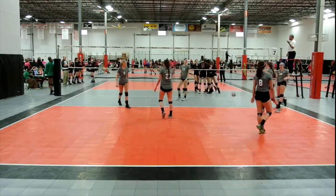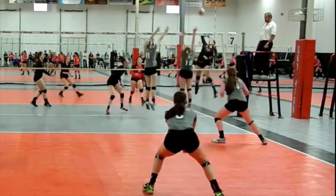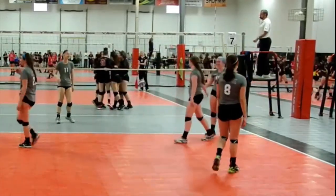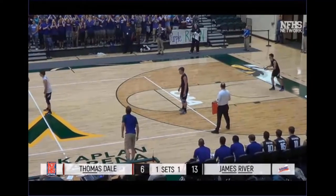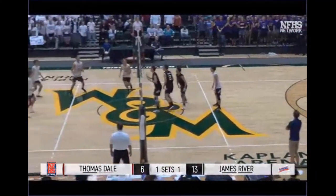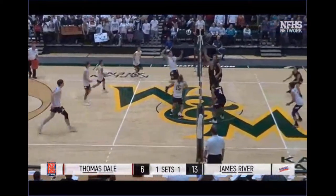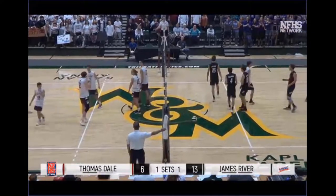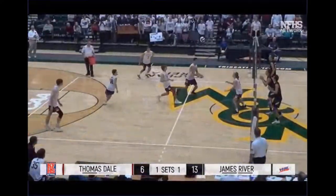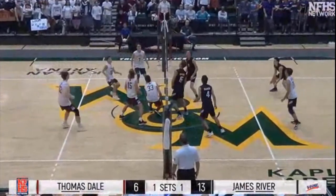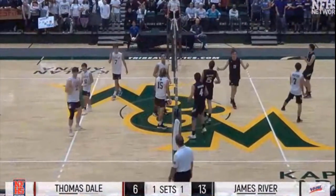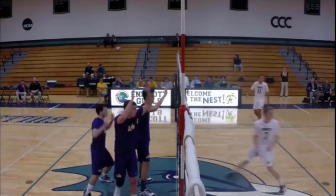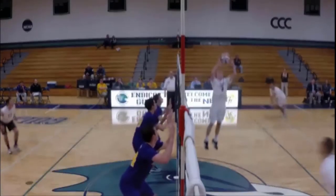Did you see the player accidentally catch the ball in her arms as she tried to play it? The correct signal for this violation is the illegal hit signal. This player catches the ball believing the rally was over — he didn't realize the block had touched the ball, giving his team three more contacts. Again, the signal is illegal hit. Watch the attack come from the right: this contact is a throw and should be called.